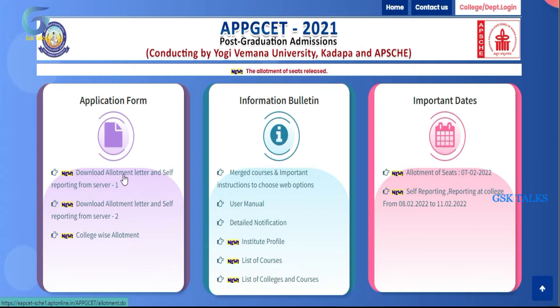Download the allotment letter from Server 1 and Server 2. I will download the JS Coach and allotment letters.